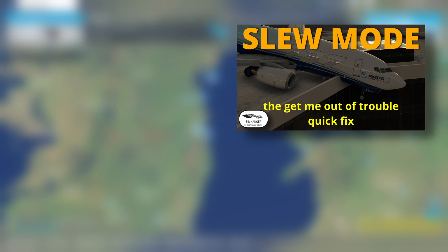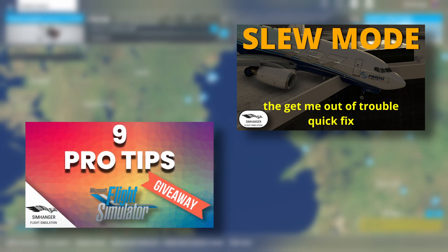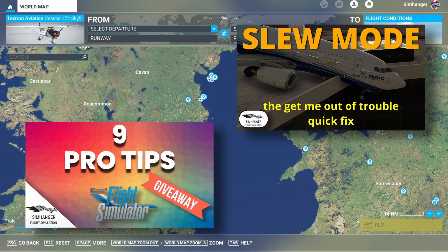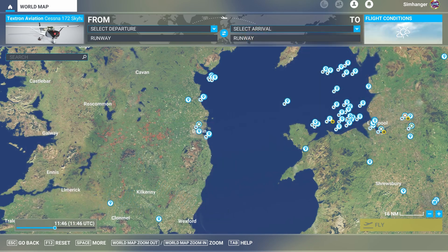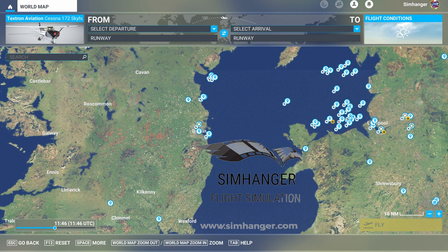Welcome to part 2 of my Microsoft Flight Simulator Essentials series — a number of to-the-point videos designed to help you get the best out of Microsoft Flight Simulator. If you missed part 1 on SLU mode or would like some other handy hints, check out these videos, links in the notes below. My name is Mark and let's get started.